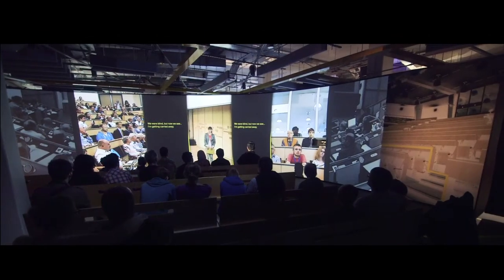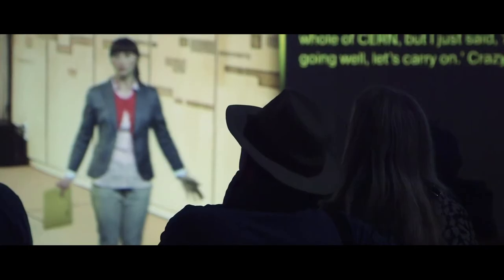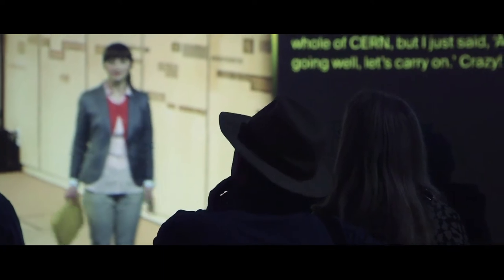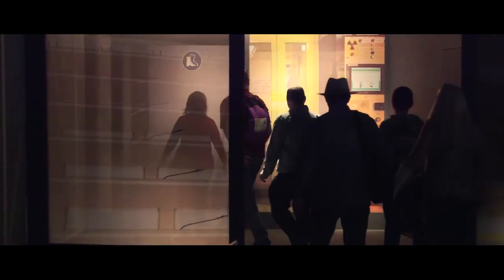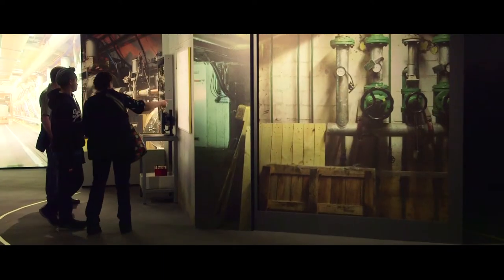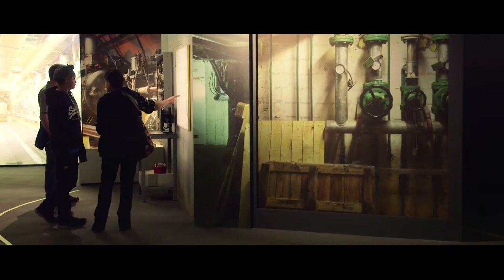The Collider Exhibition recreates this experience using techniques from theatre to transport you to the extraordinary world of the LHC.